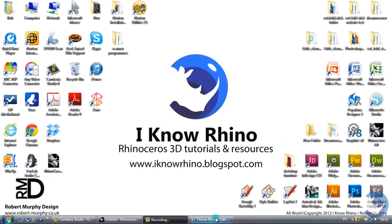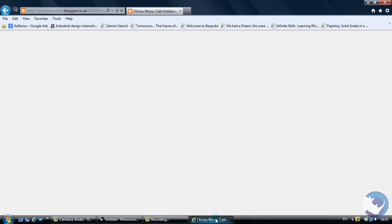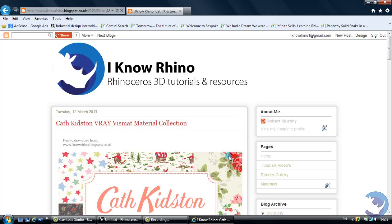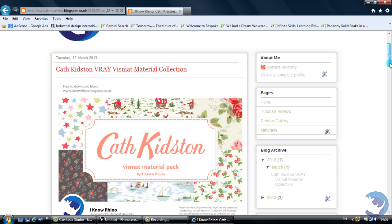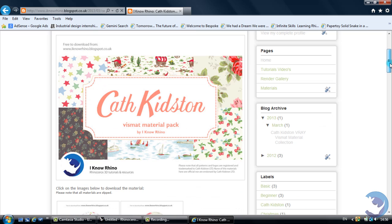So we'll start off by going on to the I Know Rhino blog site. As you can see, this current release that we've done is of Cath Kidston materials.